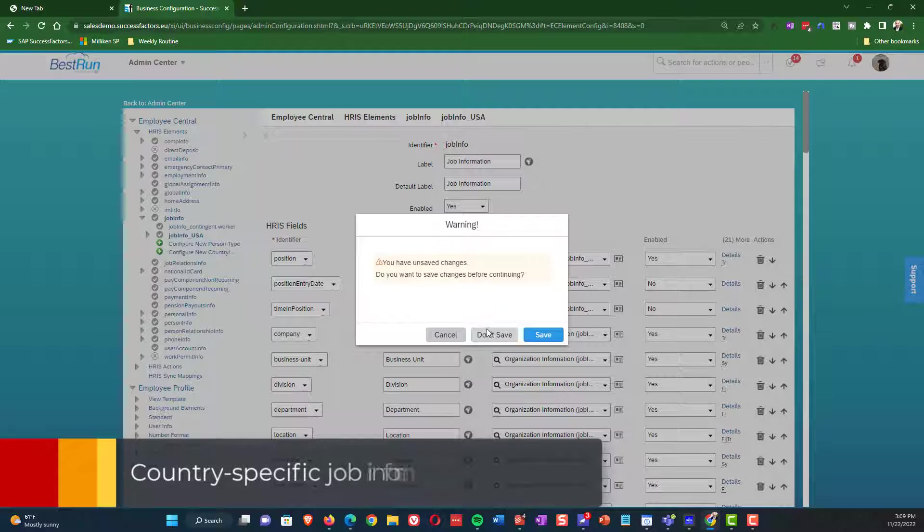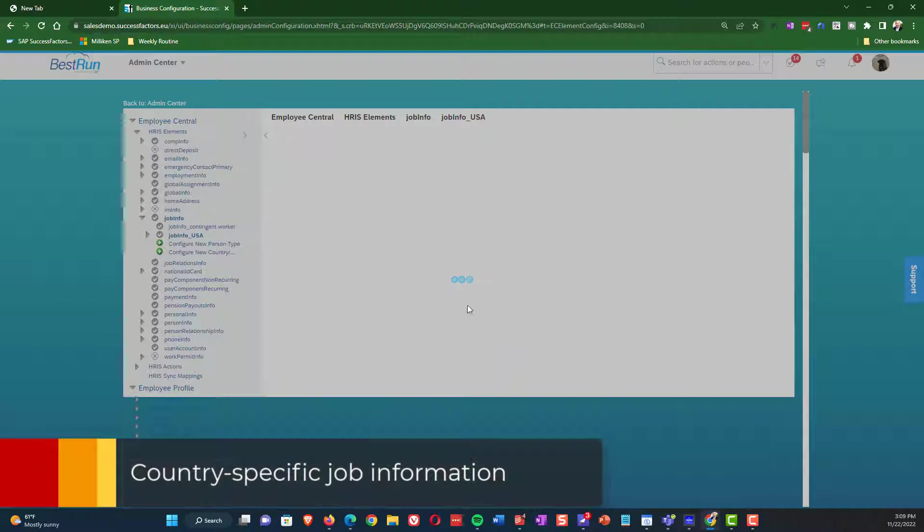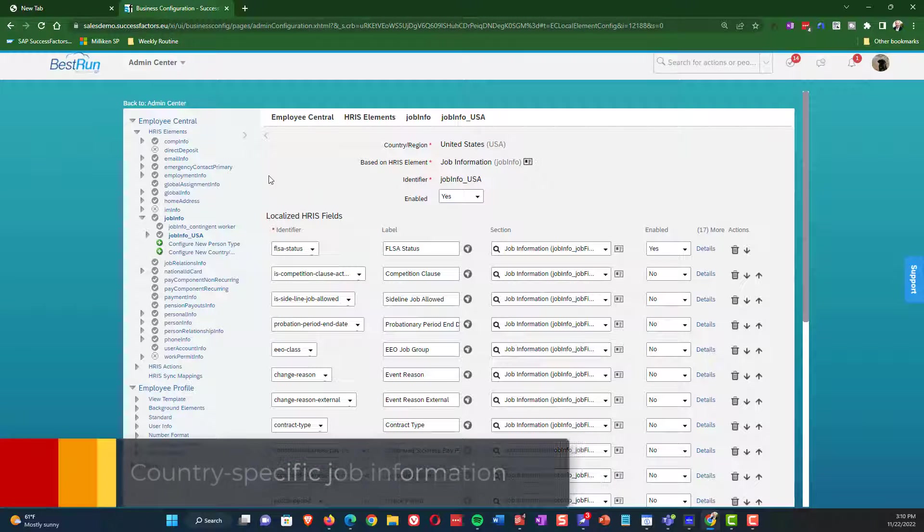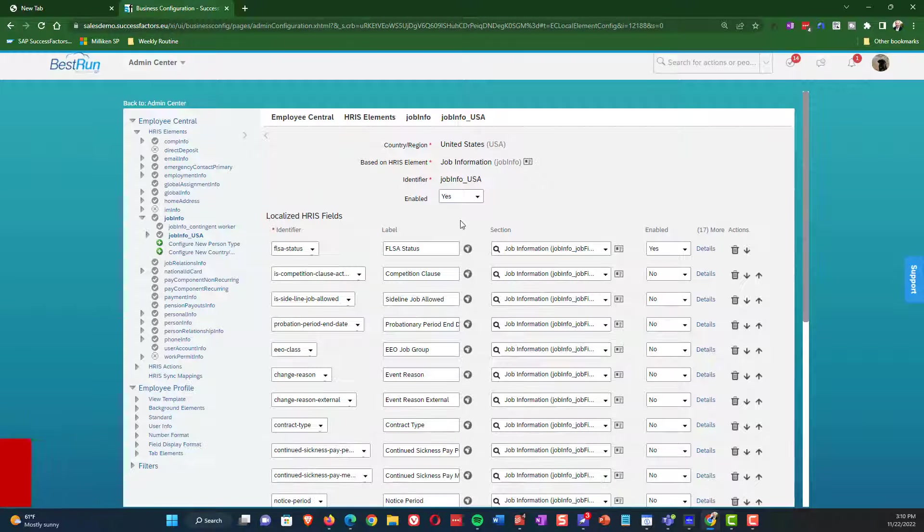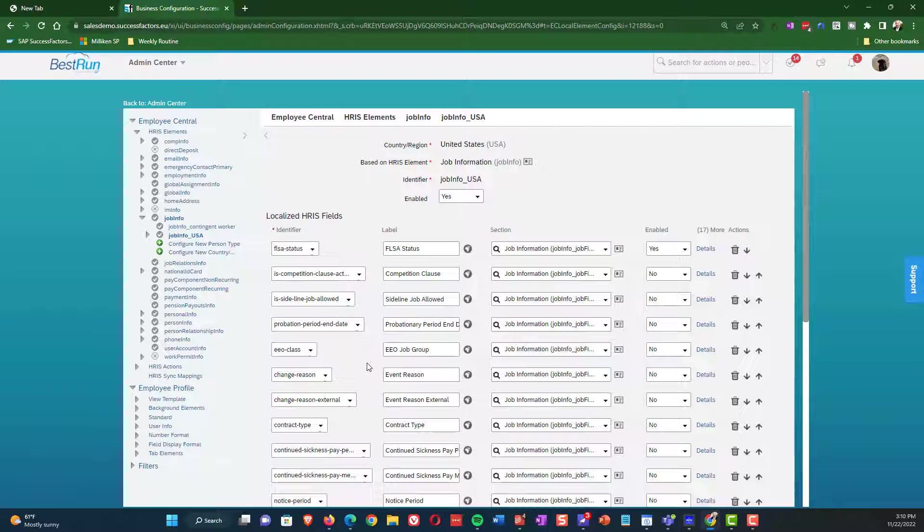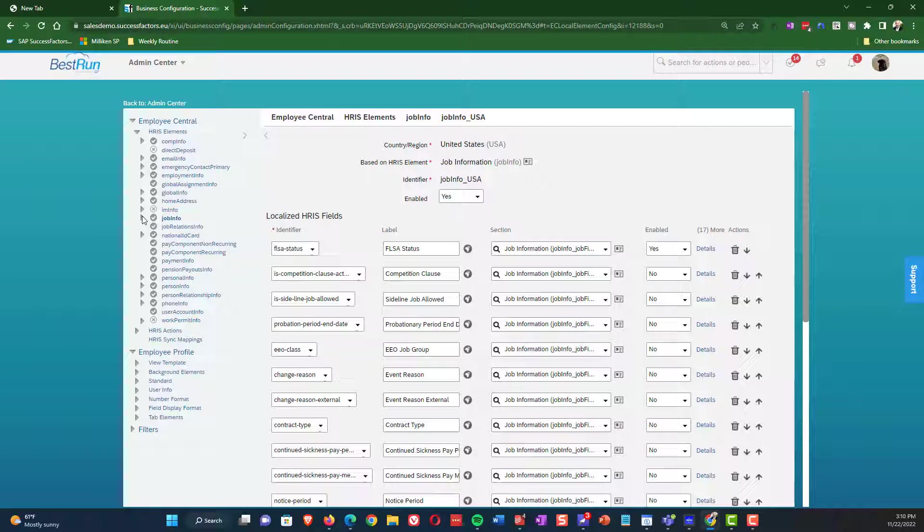The next thing I want to show you is the country specific field. So these are specific to the different portlets on which ones have them, but here you can see the job information USA field. So these are the country specific fields for USA. And so you can maintain those fields here.